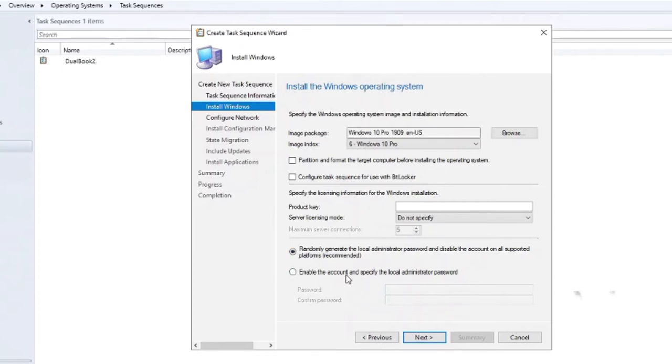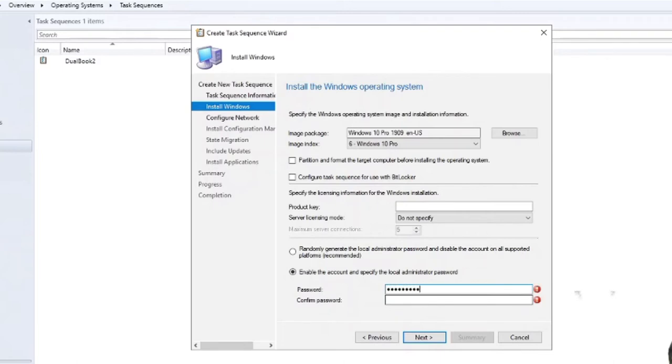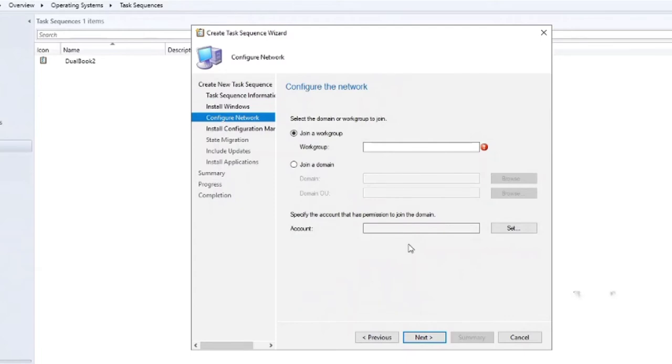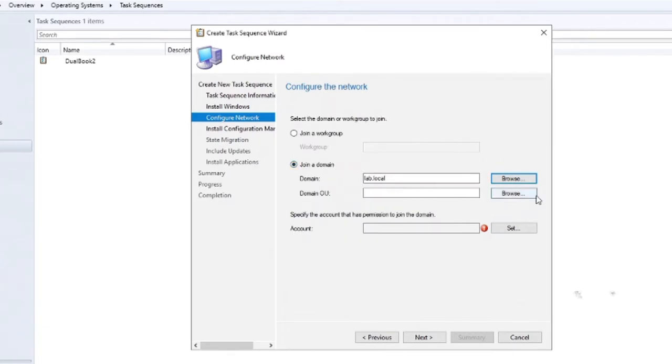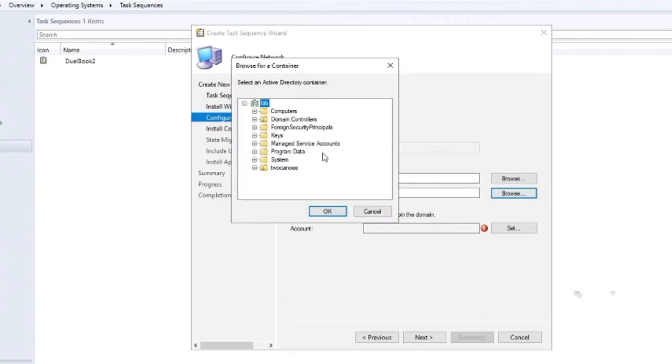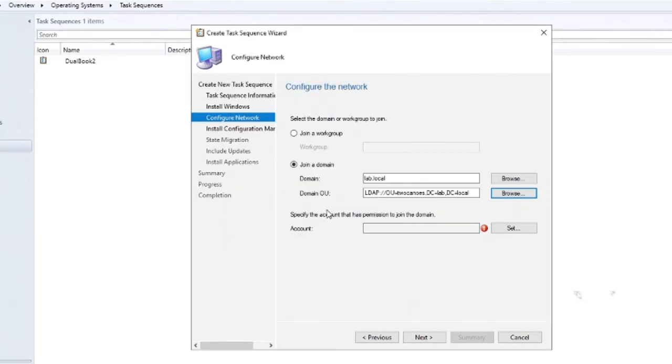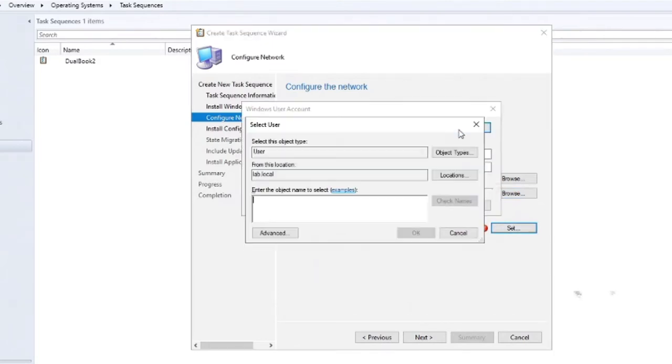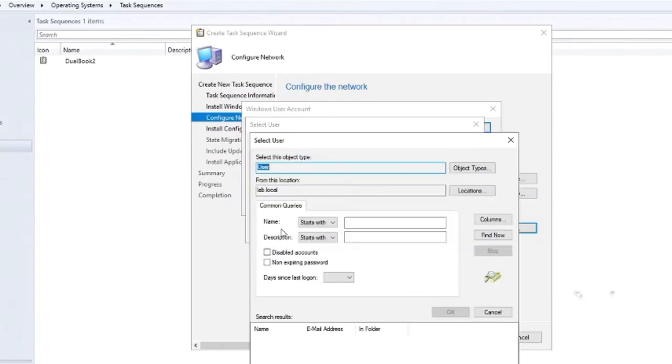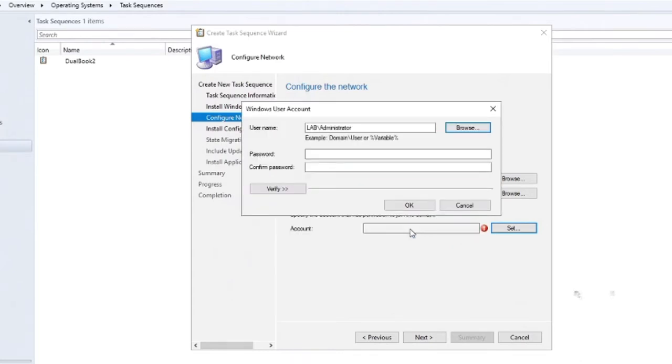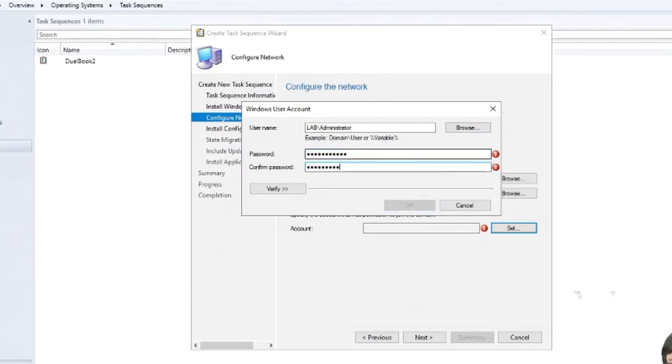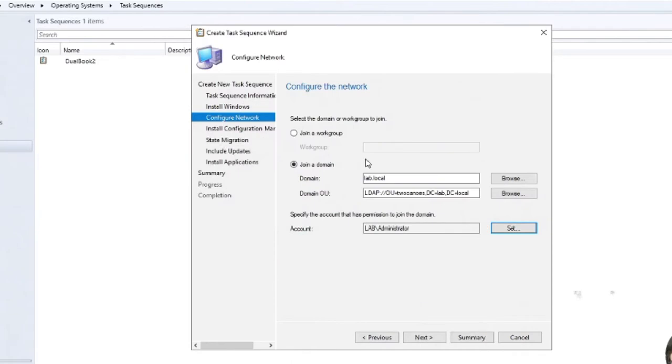We'll leave the rest of them, oh no, actually we'll want to enable the local administrator account and we'll put a password. Okay, now that that's done, we'll go to next. And we want to have it actually join the domain because we do have a domain and we will select our lab.local domain. And we'll put the computer in our two canoes OU, which is a great place to put it. And then the user account to bind. Normally you'd have a specific account to bind to Active Directory, but we'll just go ahead because this is a lab and use the domain administrator, which is definitely not a best practice, but for lab it's fine.